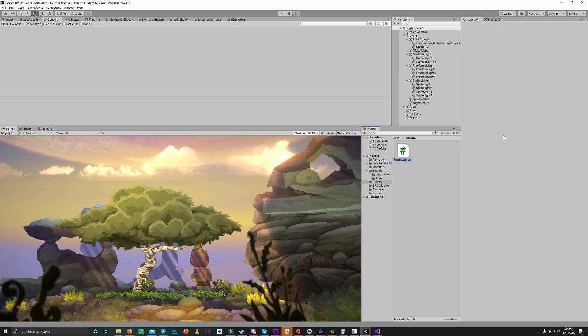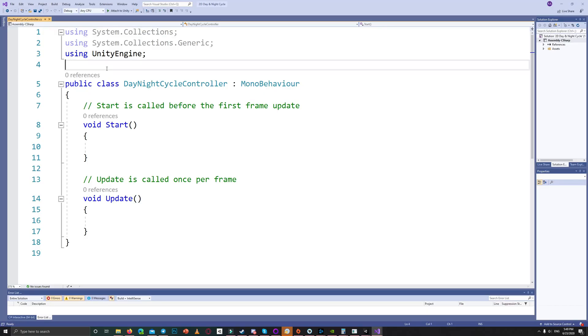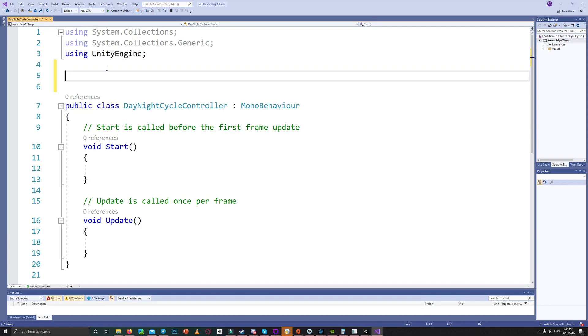Let's start coding by creating the day and night cycle controller. For this script we will use an interface called day and night interface.